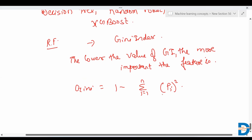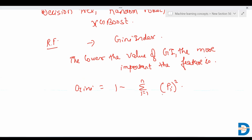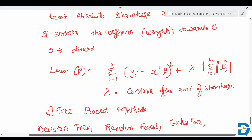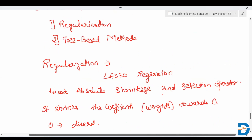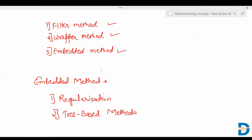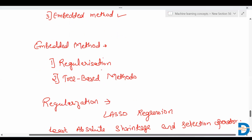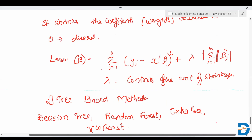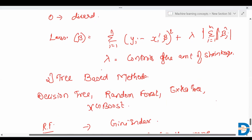That's the embedded method — you train a single machine learning model and select features based on the feature importance returned by that model. They tend to work very well in practice and are faster to complete. So that covers all three types of feature selection techniques: filter methods, wrapper methods, and embedded methods. The use of each method depends on the dataset and the requirement. We'll cover more advanced topics in upcoming videos — till then, bye-bye, take care.